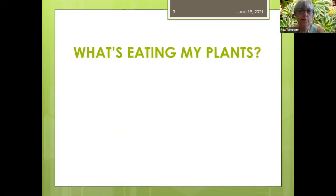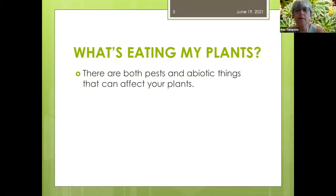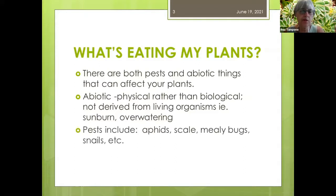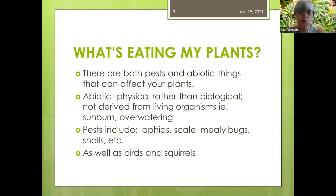What's eating my plants? There are both insect pests as well as abiotic things that can affect your plants. Abiotic refers to things that are physical rather than biological — not derived from living organisms. For instance, sunburn and overwatering are considered abiotic. Pests include things like aphids, scale, mealybugs, snails, as well as birds and squirrels.